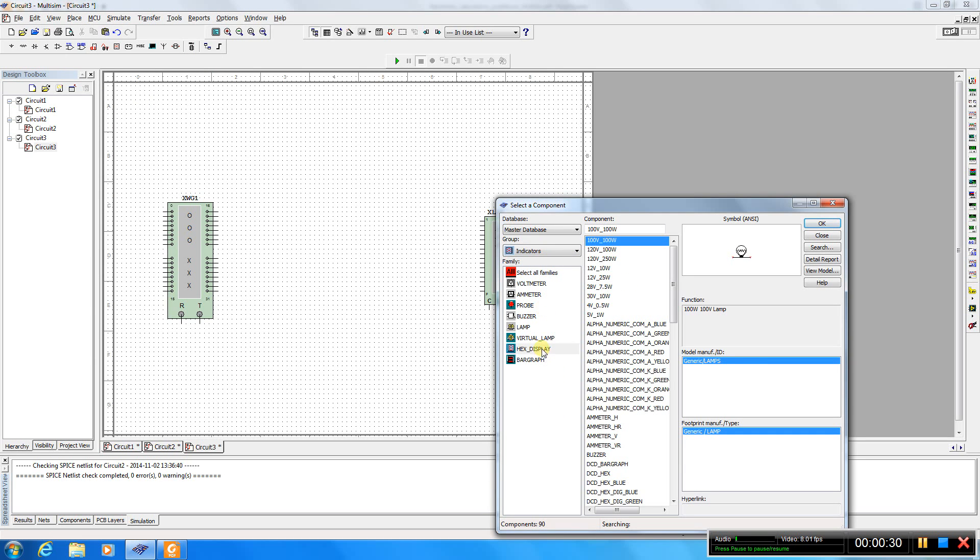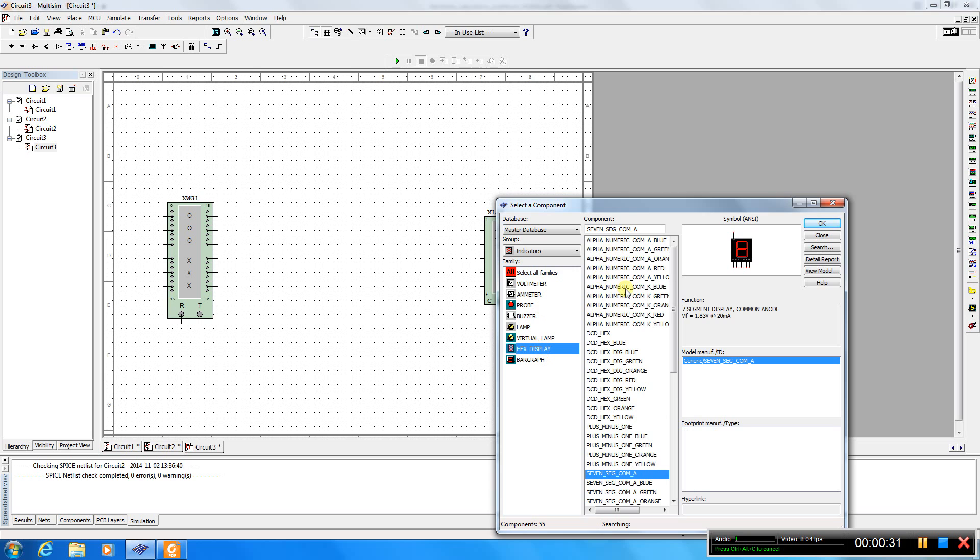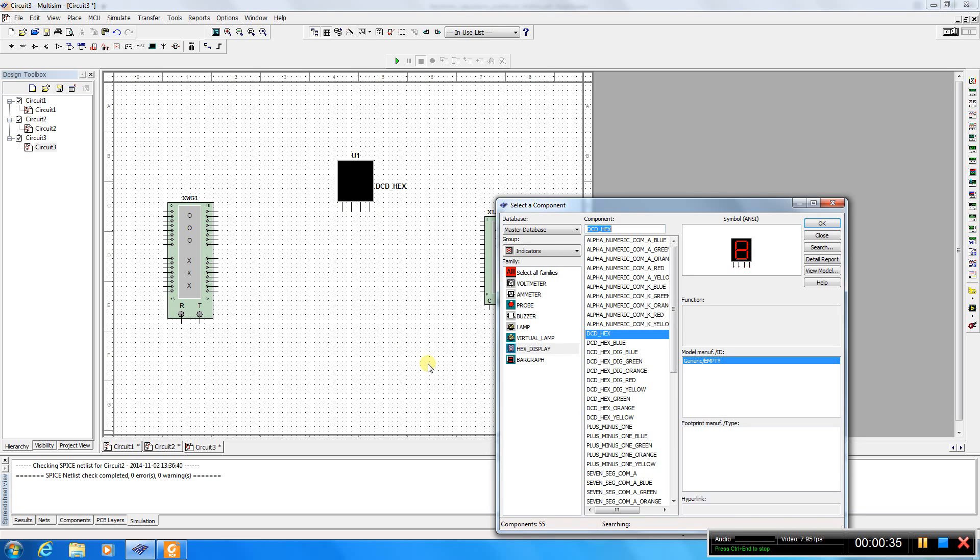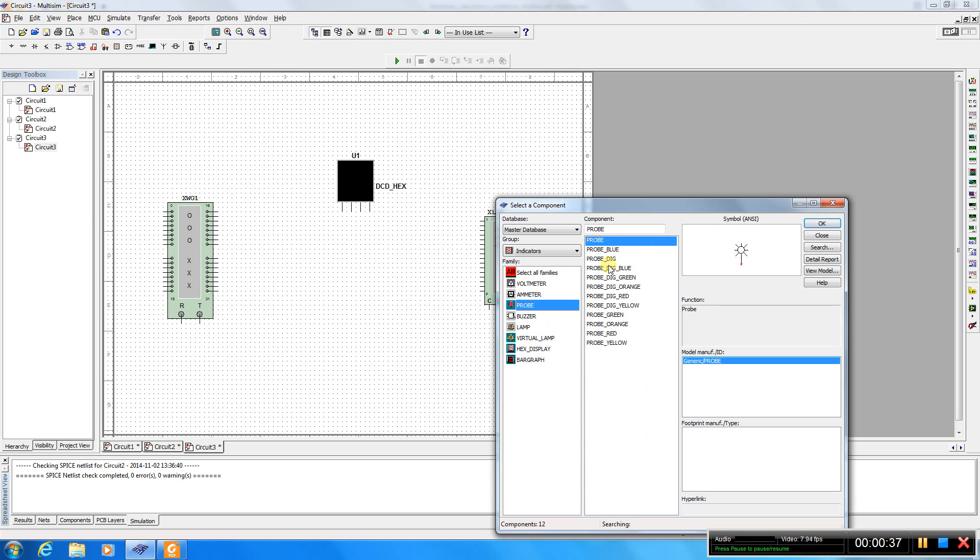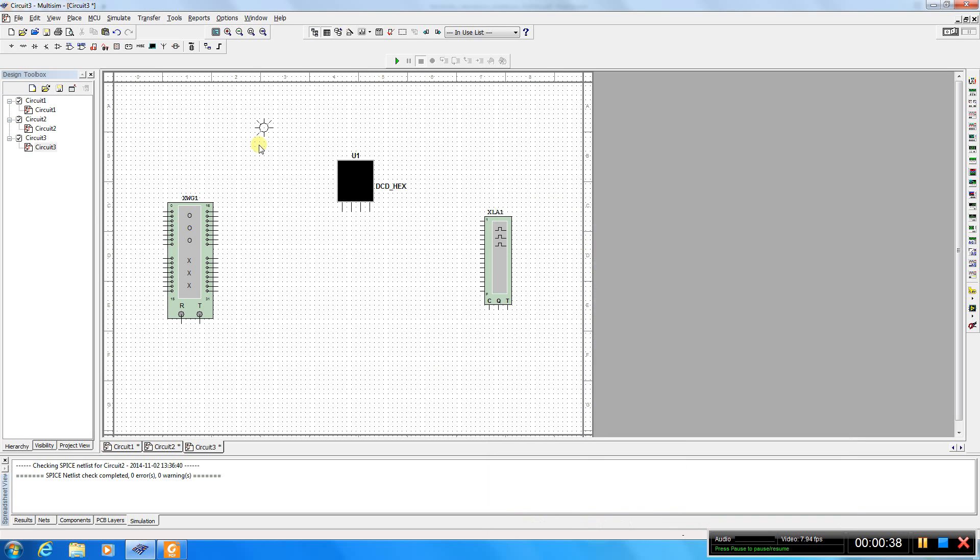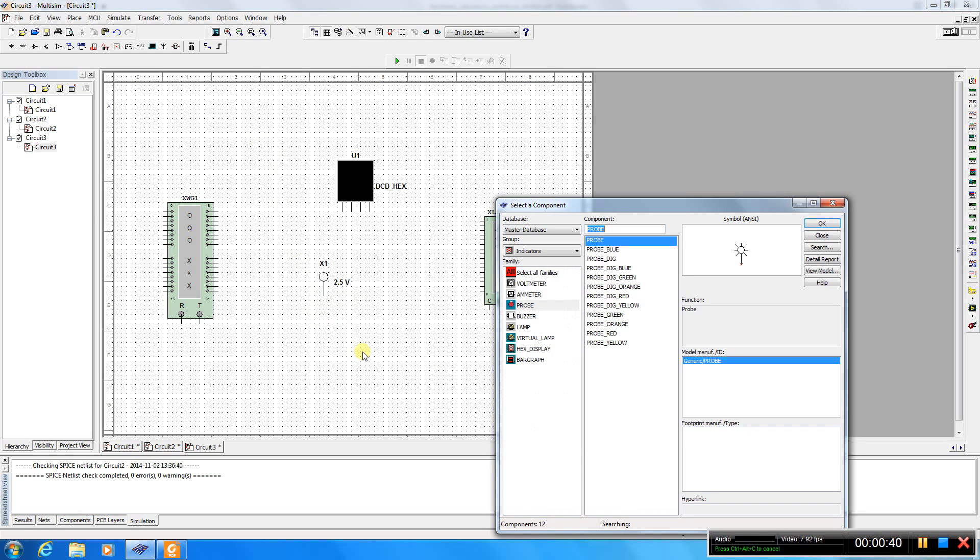A hex display. Let's use also some probes.